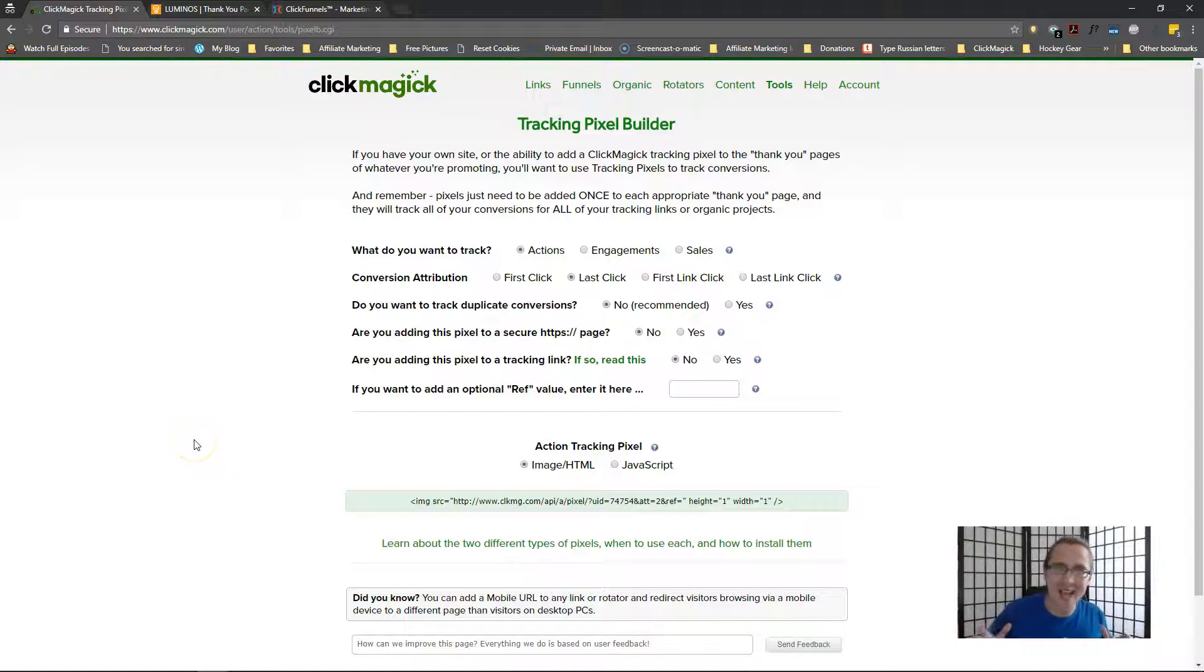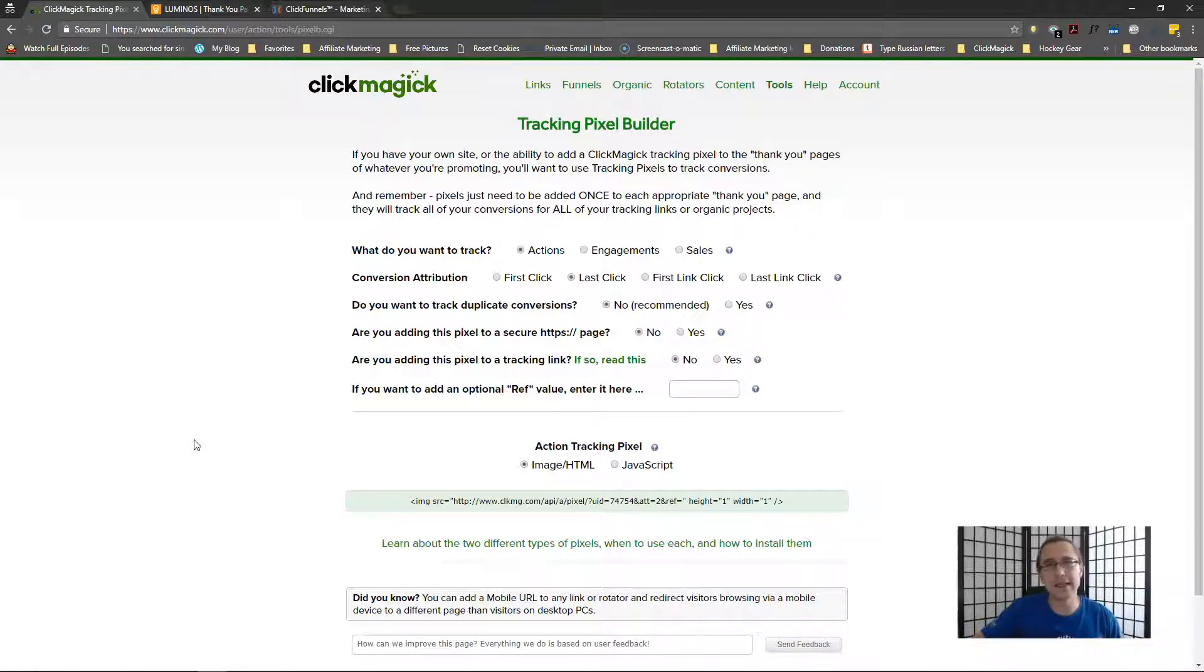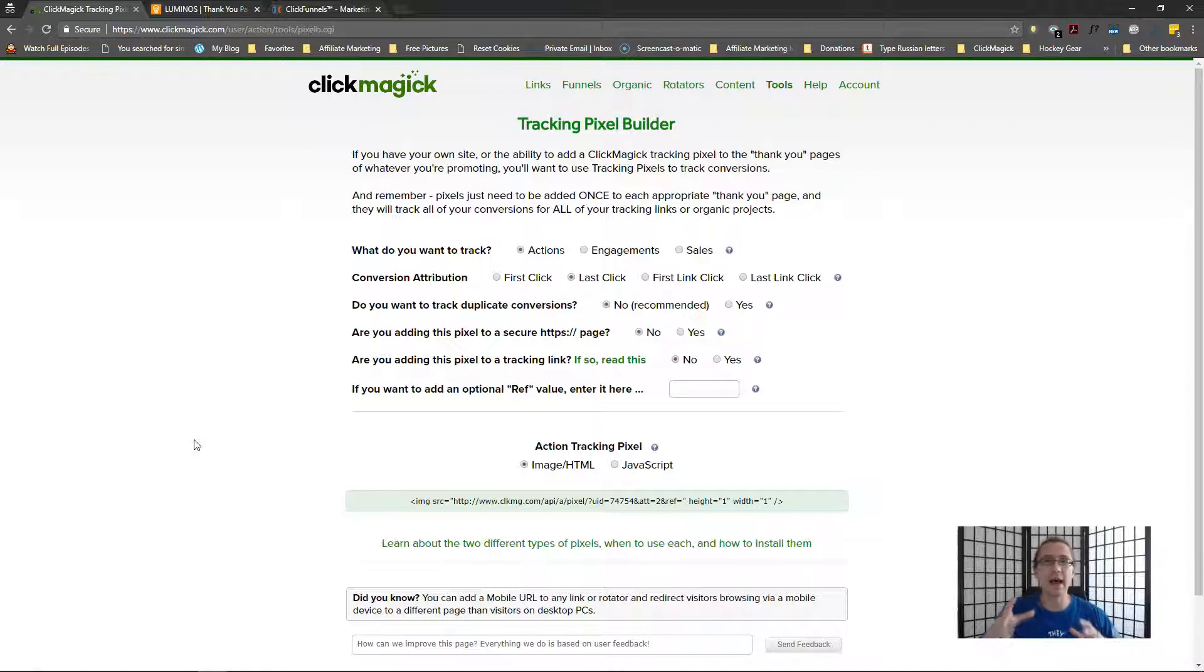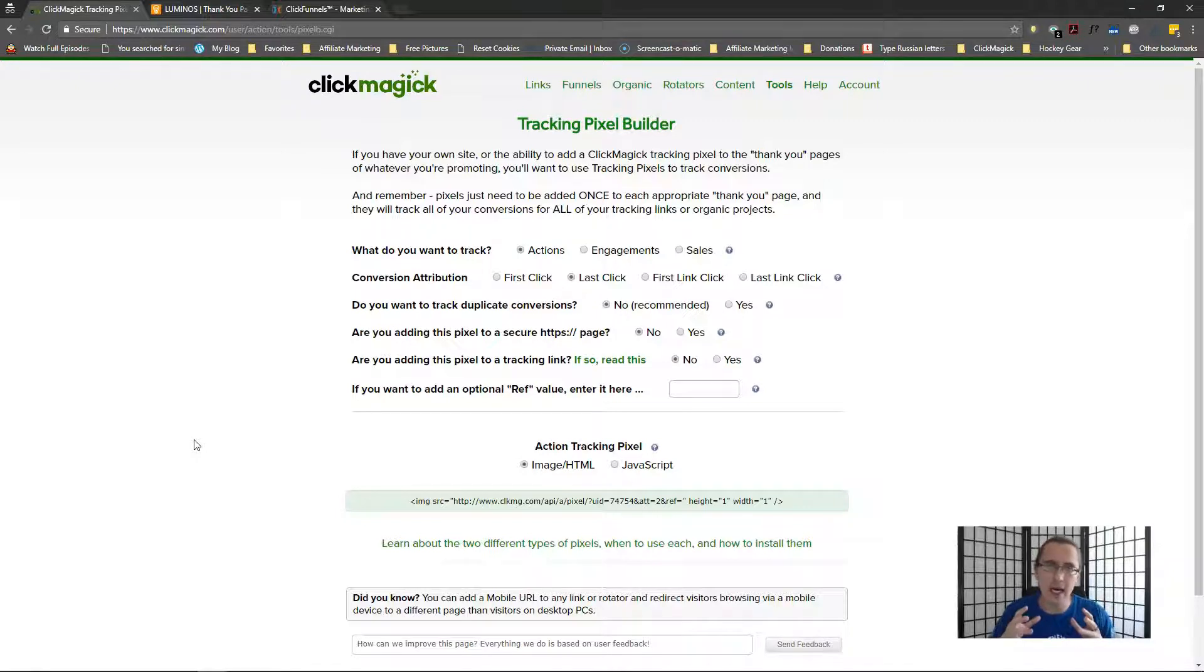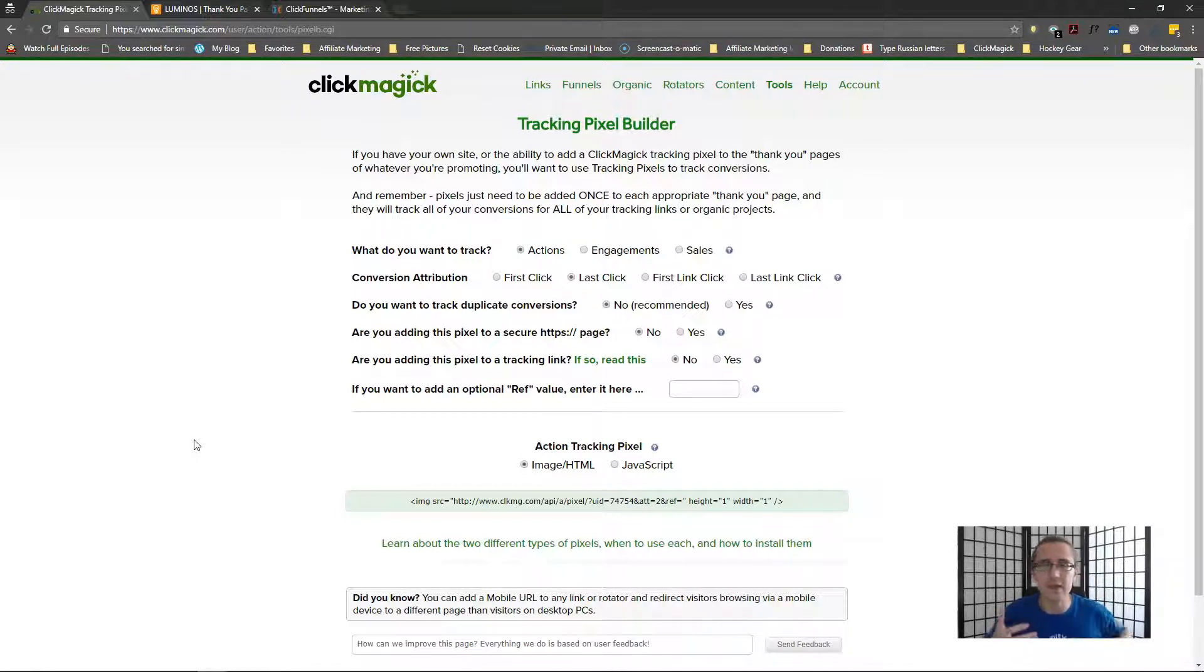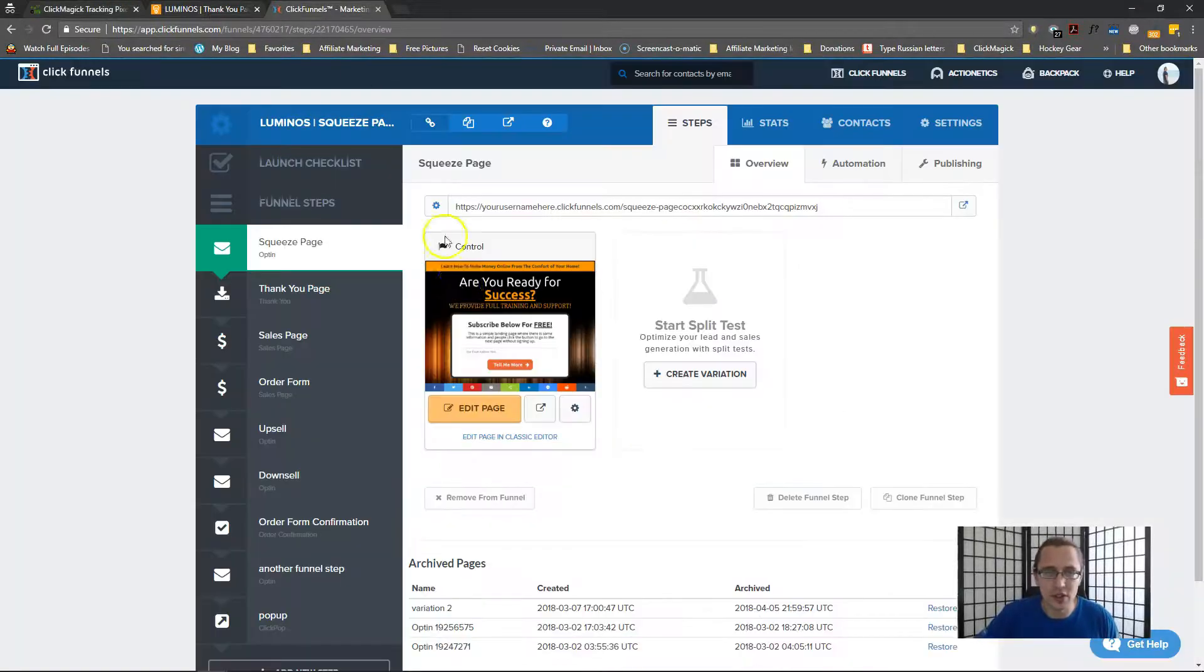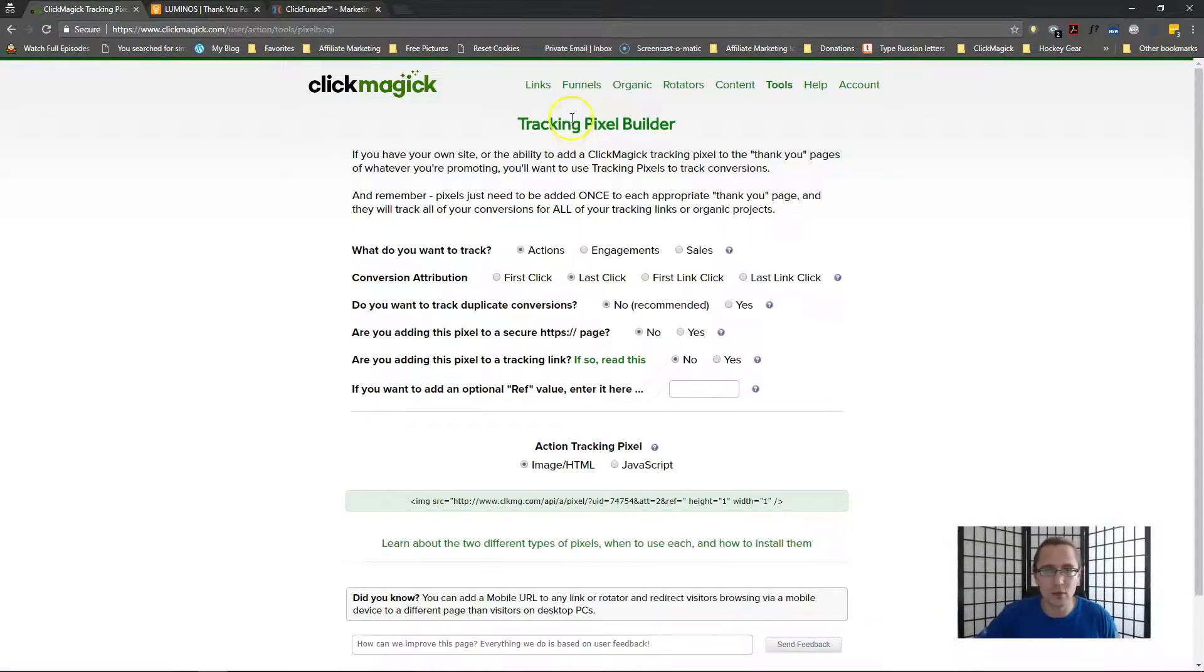Hey guys, it's Sivan. In this video, I want to go over the difference between first click and last click conversion attribution settings. I've had a bunch of people ask me what the difference is and how to use it. So I thought I'd just make one quick video illustrating and showing you what the difference is and in which case should you use what.